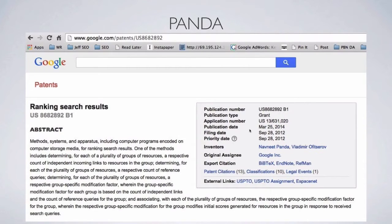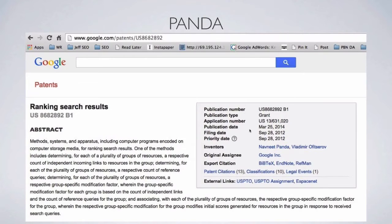That may have been painful, but it's very important and we'll touch on it again. Let's ask one question about this Panda abstract: is there a mention of a single website? No. There is no website. The closest it comes is 'groups of resources,' and more often 'plurality of groups of resources.' This is very not website-oriented. This is group-oriented.